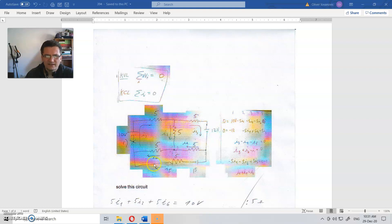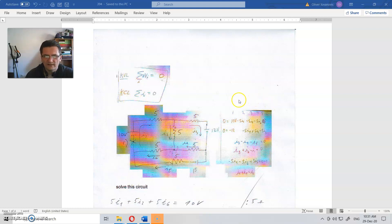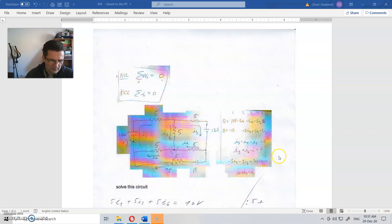We have some circuit here. This is Kirchhoff's voltage law, this is Kirchhoff's current law. And these were more or less the good written solutions. This was the question, this was the answer, and he asked me to solve them. So, how to solve this circuit using these equations here?